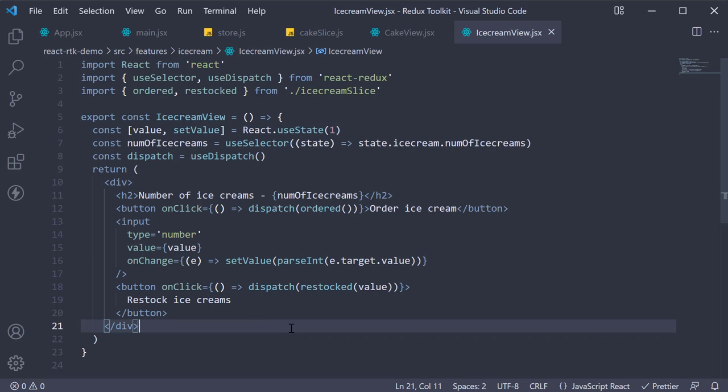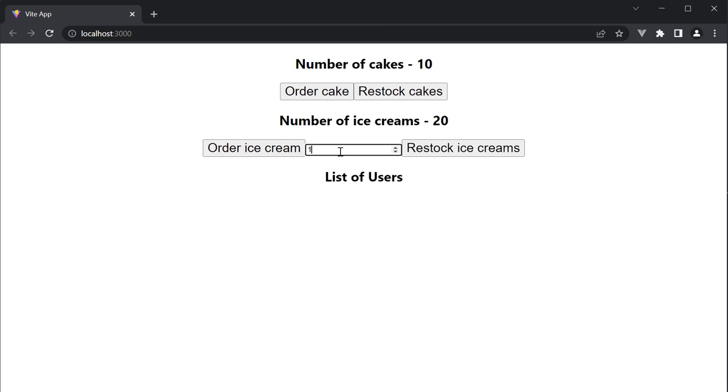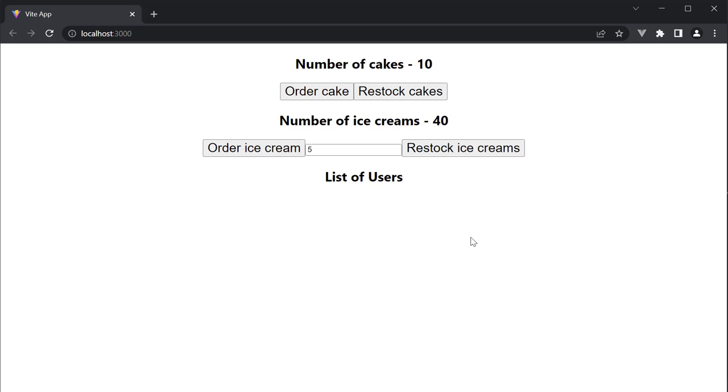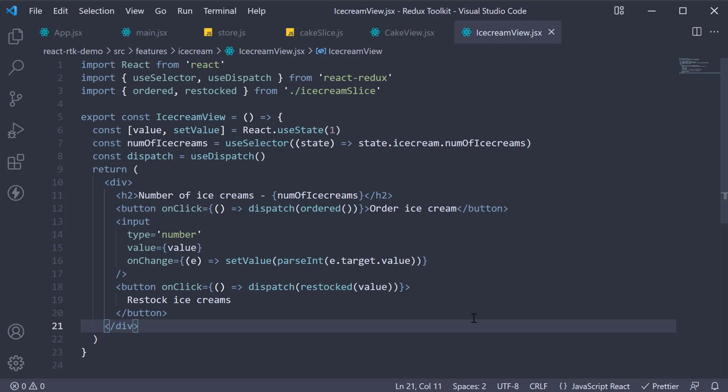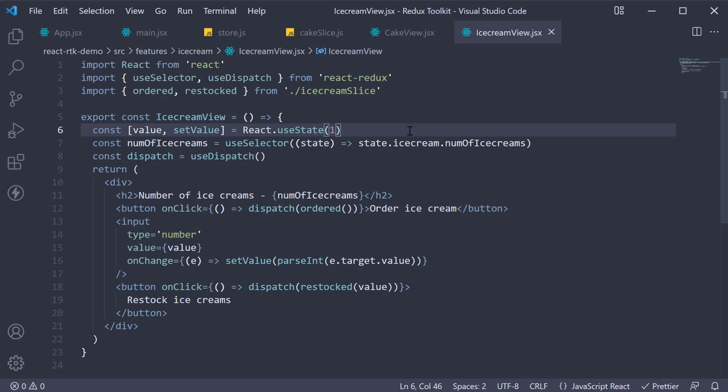If you now head back to the browser, enter 10, restock, the count increases by 10. Change it to 5, the count increases by 5. What I'm trying to say is that the value of the input element does not have to be part of the Redux store. If something is not needed outside a component, it can stay as local state. Do not unnecessarily complicate the Redux store.